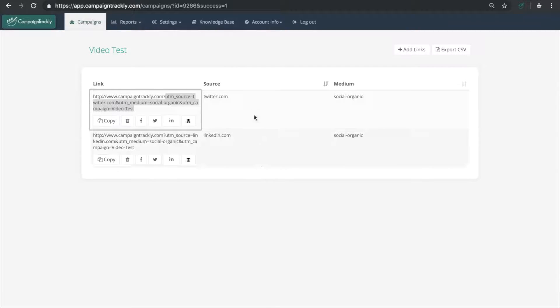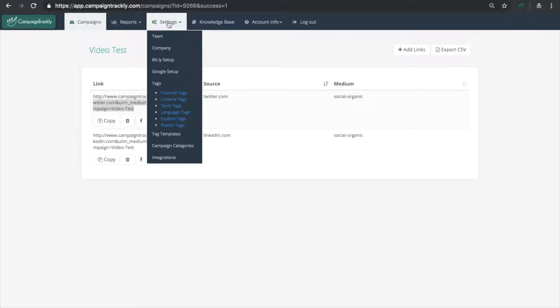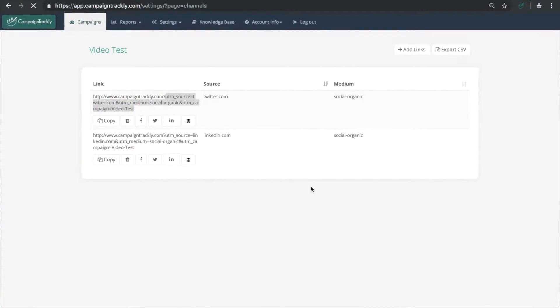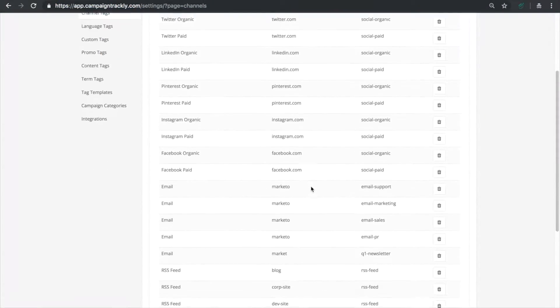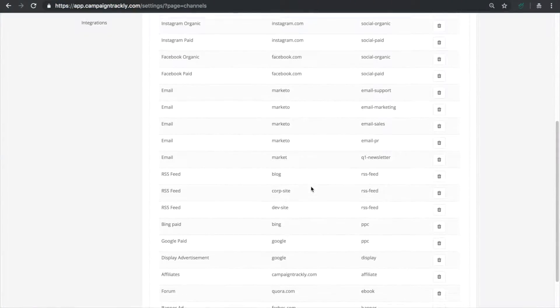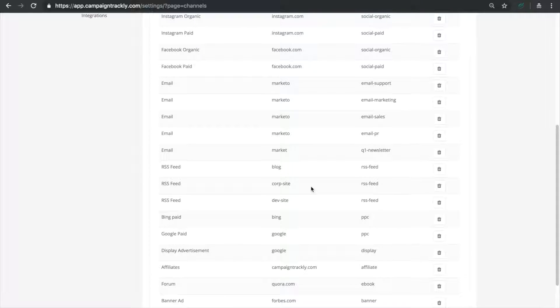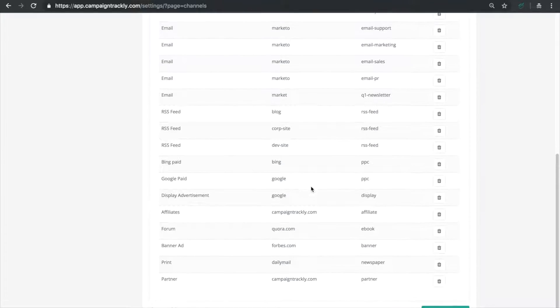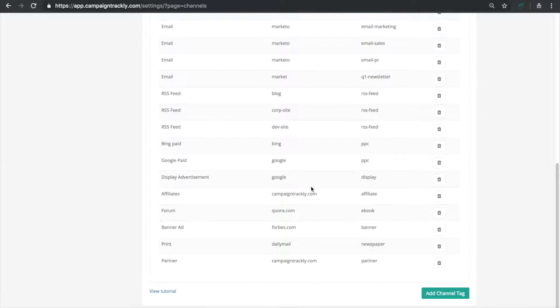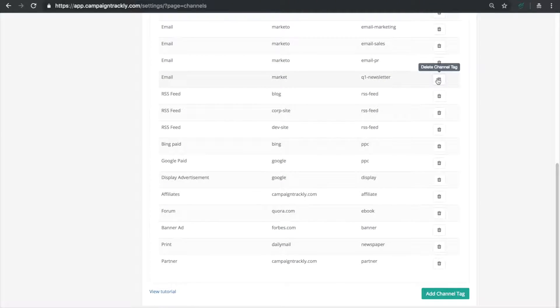Now if you want to delete a tag just head back to Settings Channel Tags and use the delete icon next to each tag to perform this action. The tag will no longer be available for use.